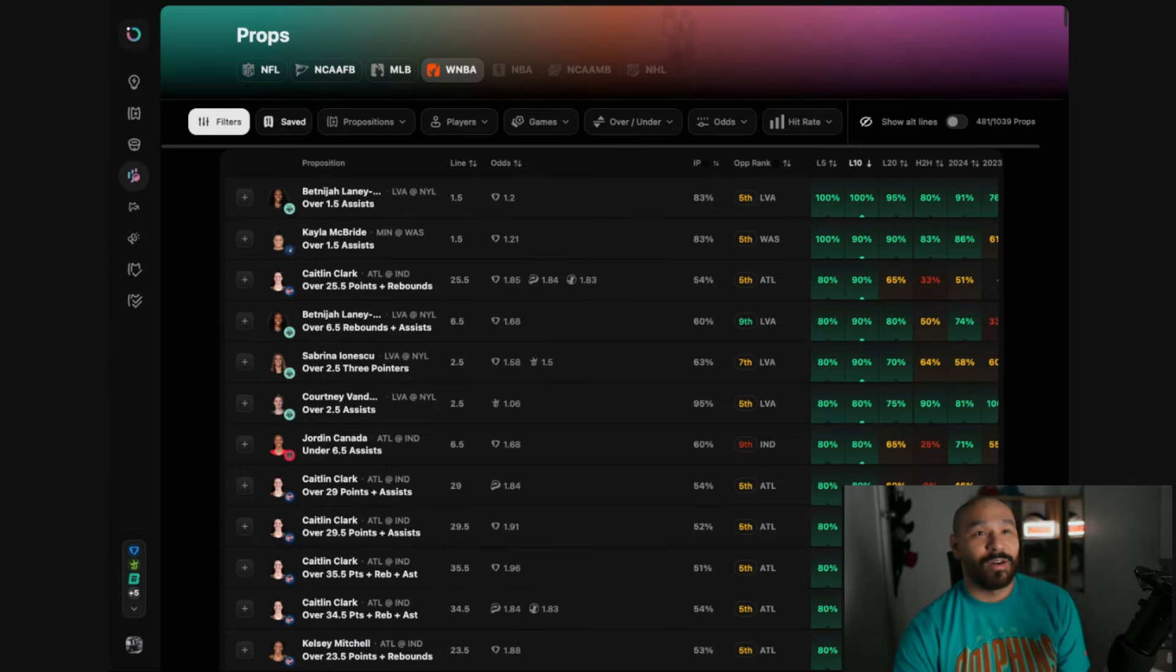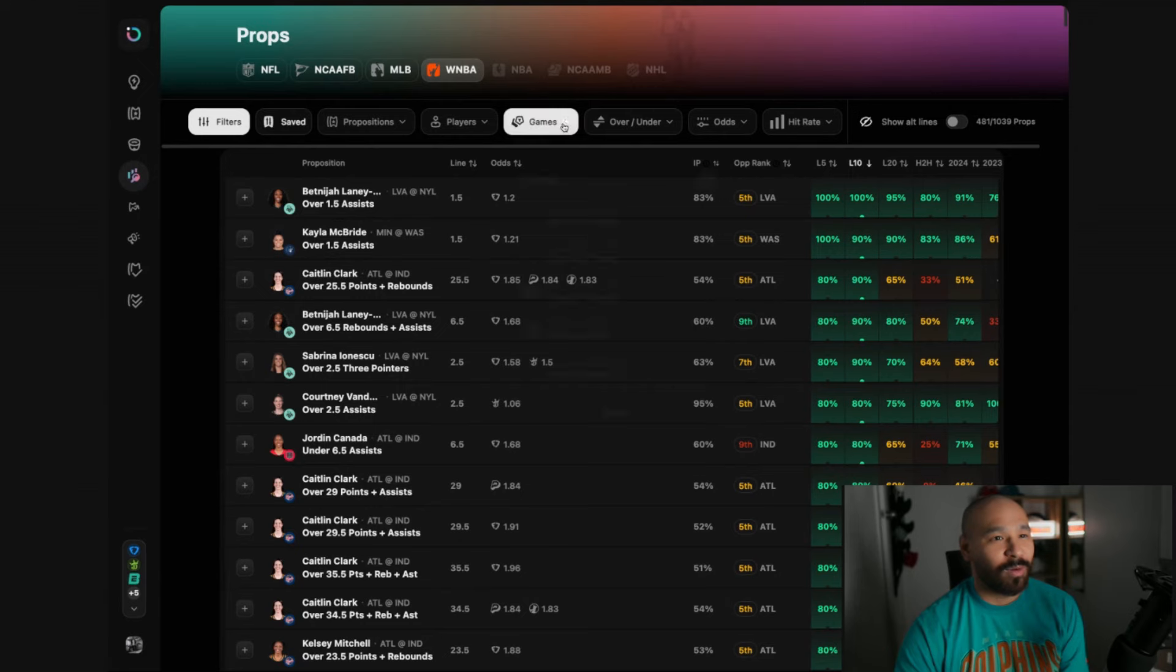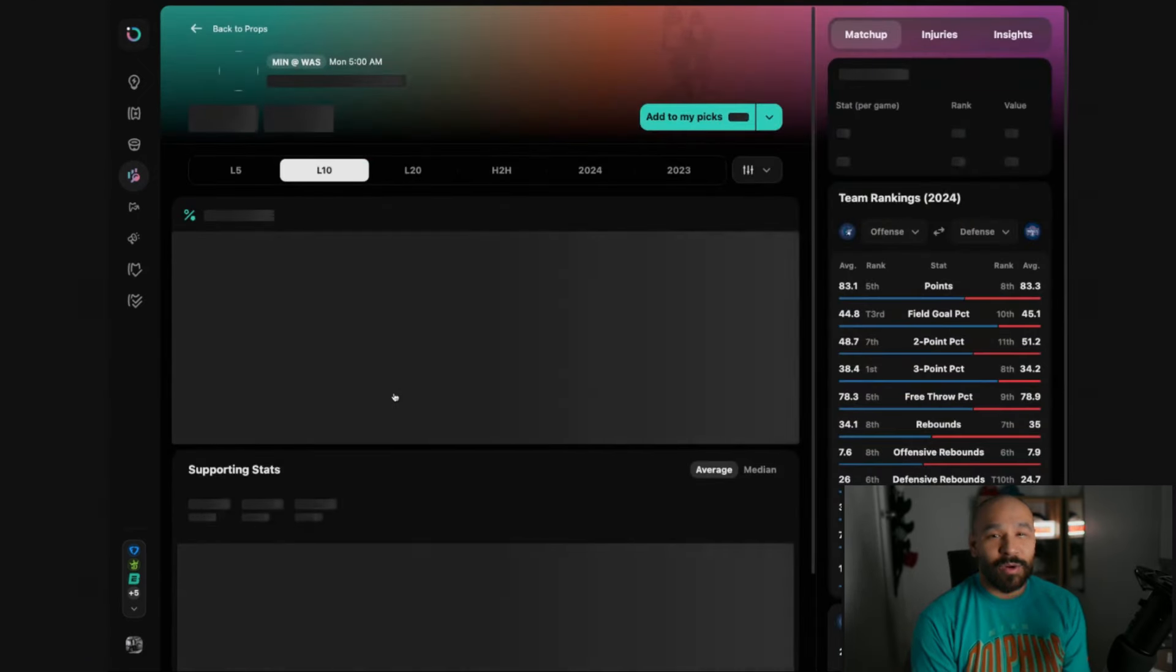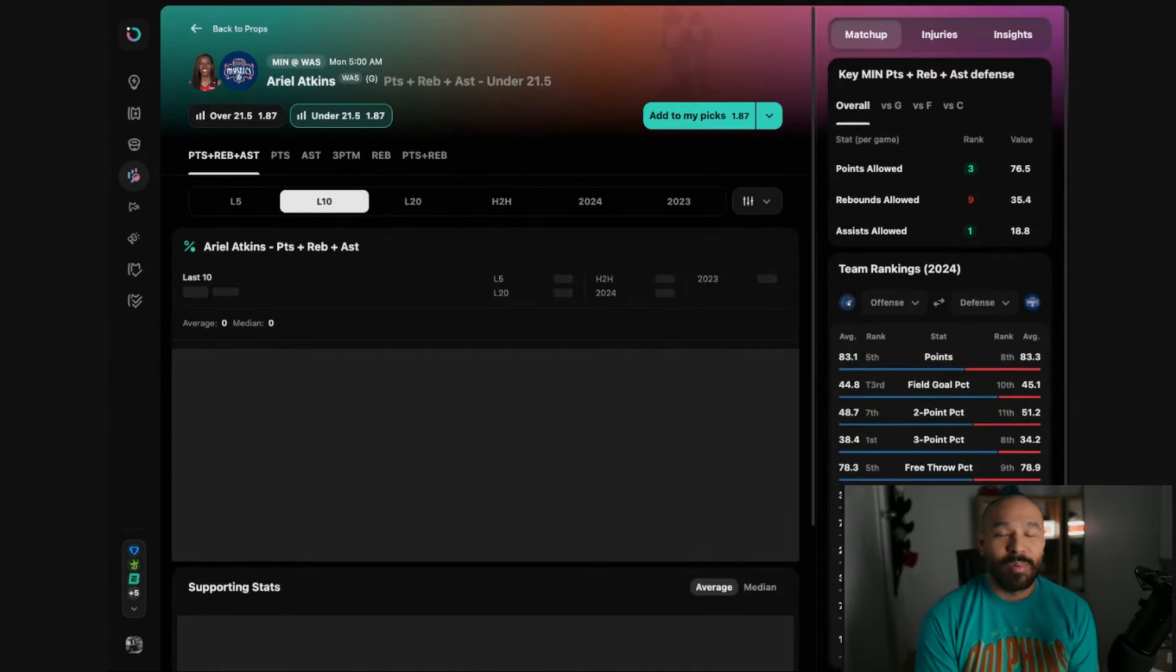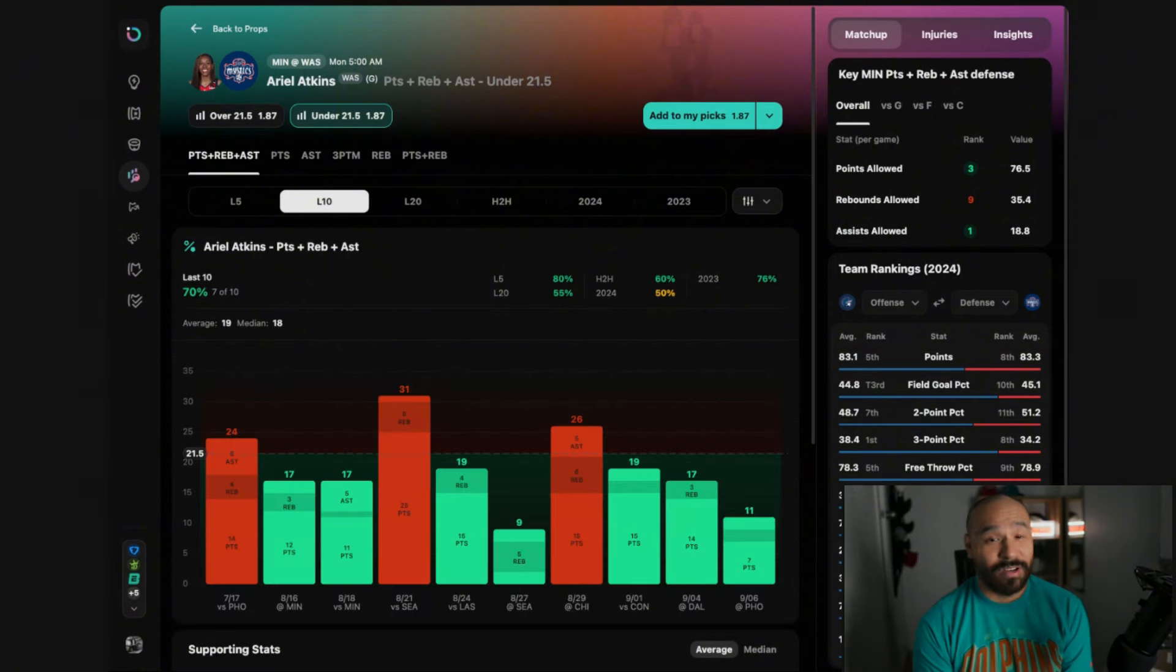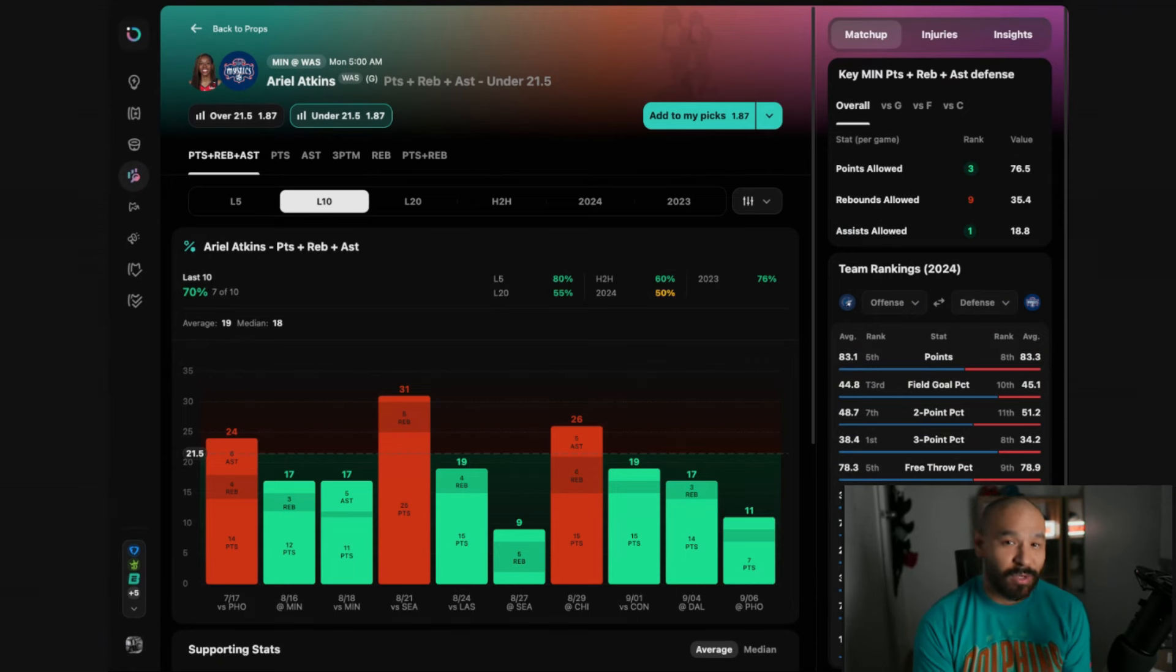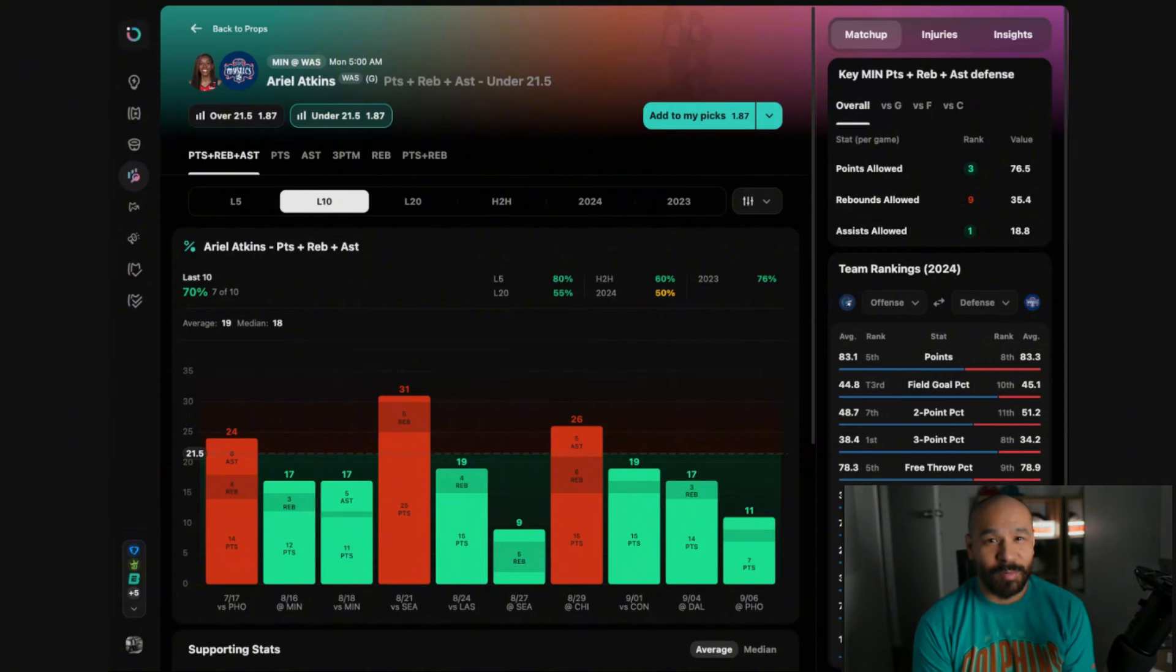The first game I'm going to kick it off with is the Washington Mystics versus the Minnesota Lynx. I'm looking at Ariel Atkins under 21.5 points, rebounds and assists. This matchup for her is tough as hell against the Lynx. They have excellent perimeter defense. Where they're most vulnerable is in the restricted area but that's where Atkins scores the fewest of her points.